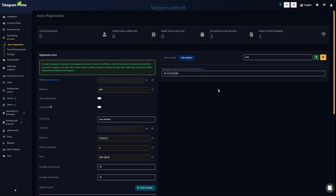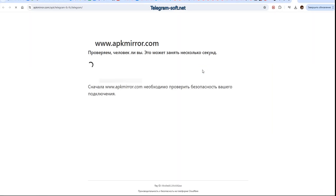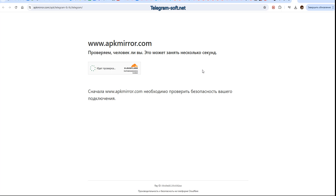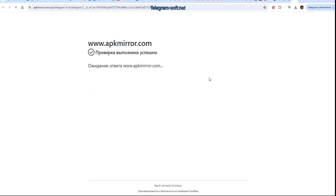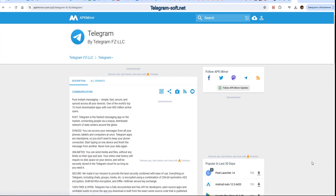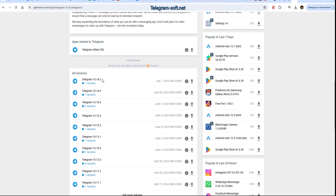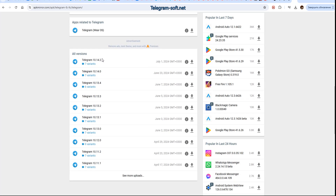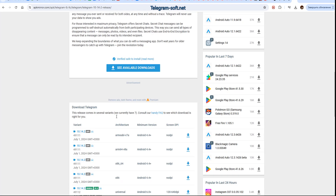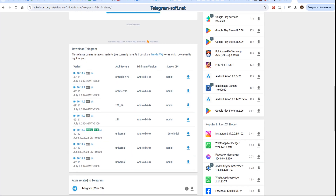Let's return to our software. We need to click the Additional Options button and enter the Telegram app version. In this field there is a hyperlink — click it and it will redirect us to the website where we can get the information we need. I recommend using the latest version of the app, which is at the top of the list. Click on it and scroll down — at the very bottom you will find the version numbers. Copy all of them and paste them into the field in the software.